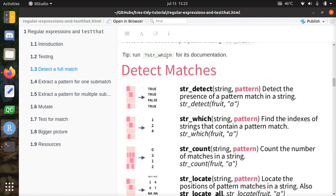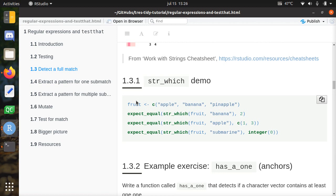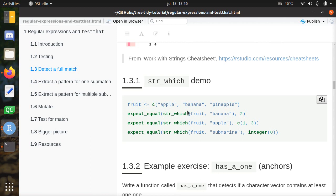We'll be using str_which — if you have four things, it gives you the indices of the things that match your pattern. For example, if we have three fruits — an apple, a banana, and a pineapple — then we expect banana to be at the second index. That means expect_equal on str_which will give a two. In this line, str_which on fruit with 'apple' will give two matches — one for apple and one for pineapple — at indices one and three. If you use str_which looking for a submarine, you'll find no results, designated by integer zero, which is what R returns when it can't find a match.